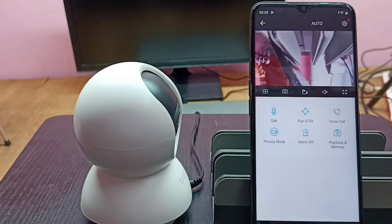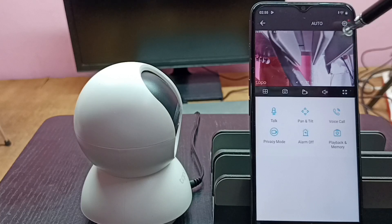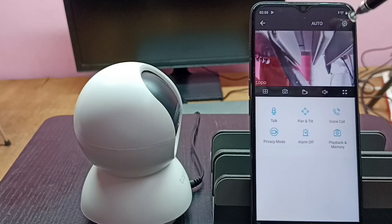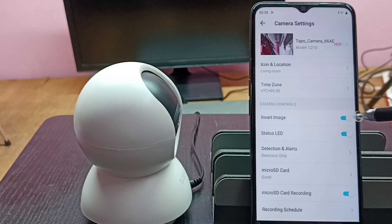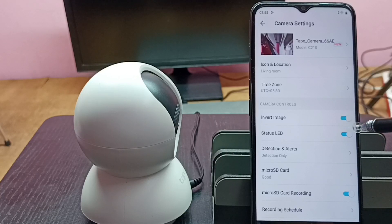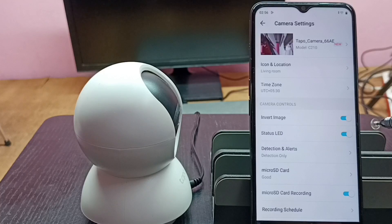This is how we can invert the image. If you want to go back to normal mode, tap on the settings icon in the top right corner again, then tap here and disable Invert Image. Let me turn off Invert Image.